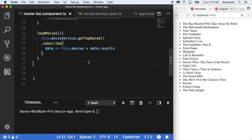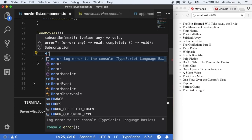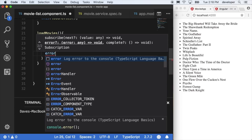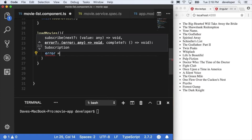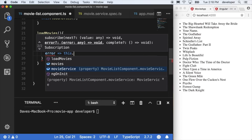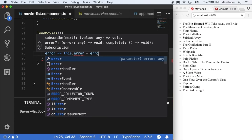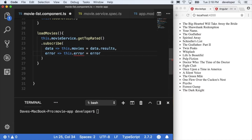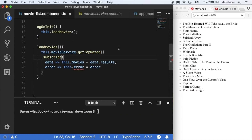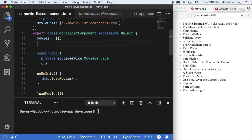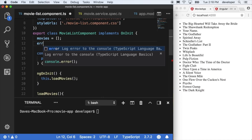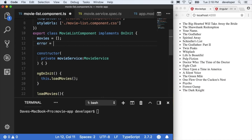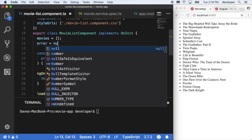Back in our movie list component, we'll add that extra error handler and set the error to the error that we get back. Make sure that you create a new error property on your movie list component and set that value to null, because we'll let the observable set the error if indeed there was one.